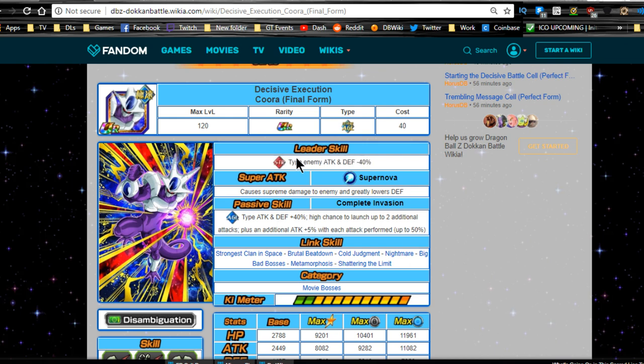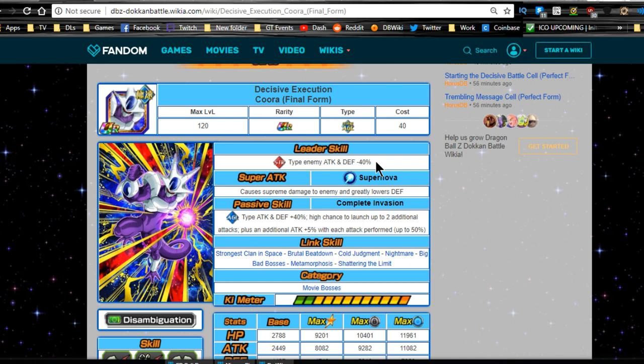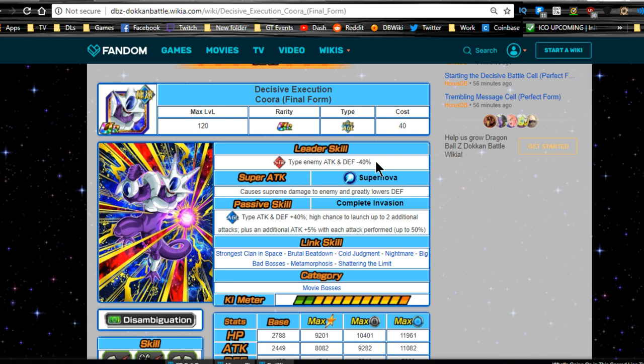Now when this guy Dokkan Awakens, he Dokkan Awakens to a pretty actually good leader and a decent unit overall. His leader ability is strength type enemy attack and defense minus 40%. So this is more for like super battle road because you're going up against nothing but strength types. So if you have not been able to beat it with a double 17 lead or a double LR Majin Vegeta lead, this might come in handy for you if you run a double Korra lead.